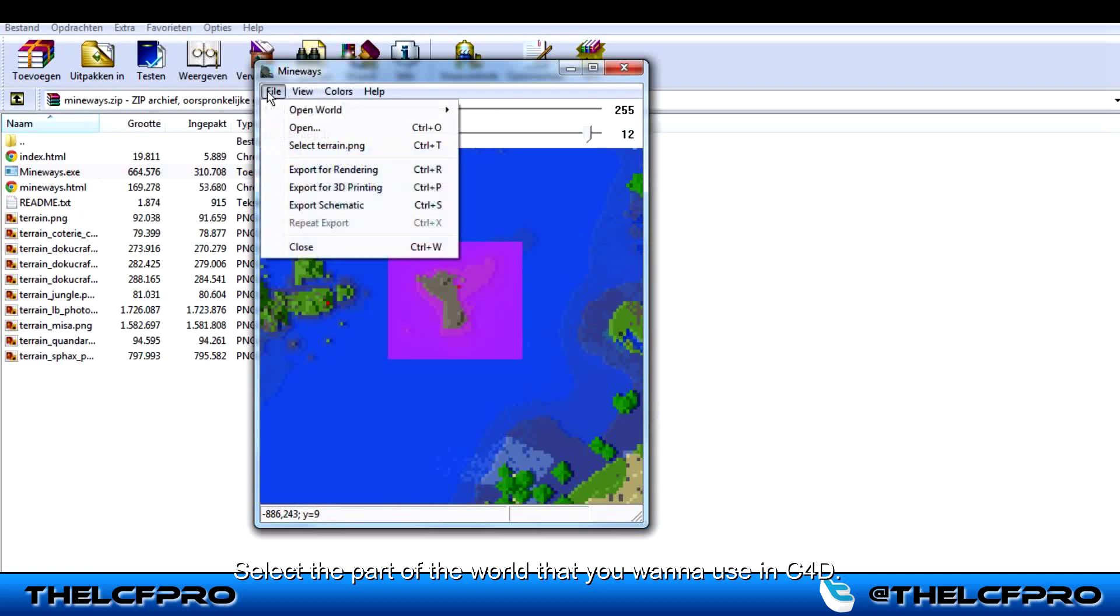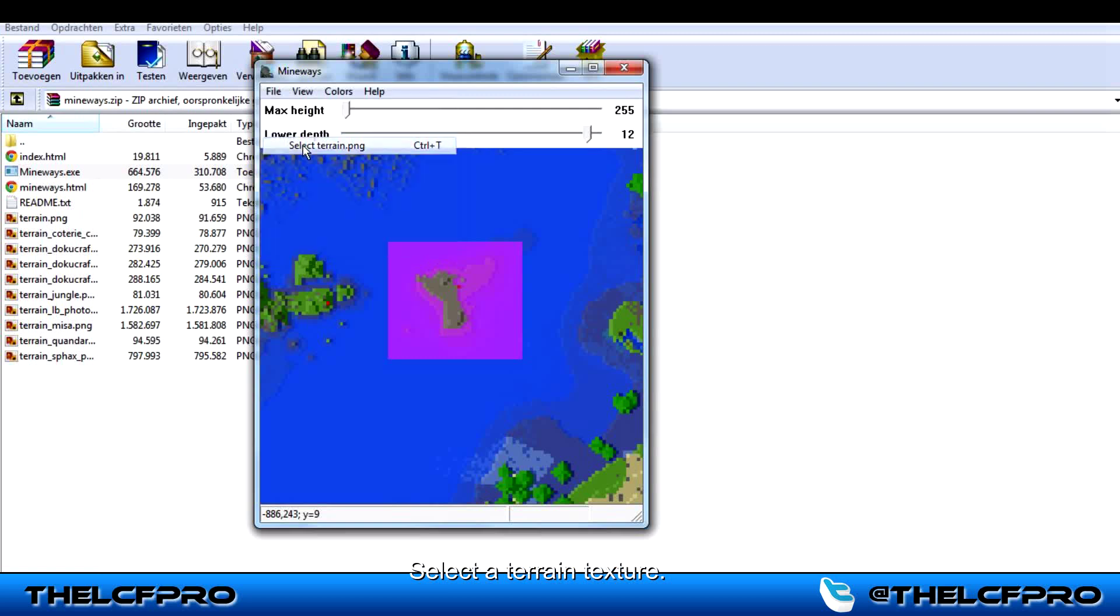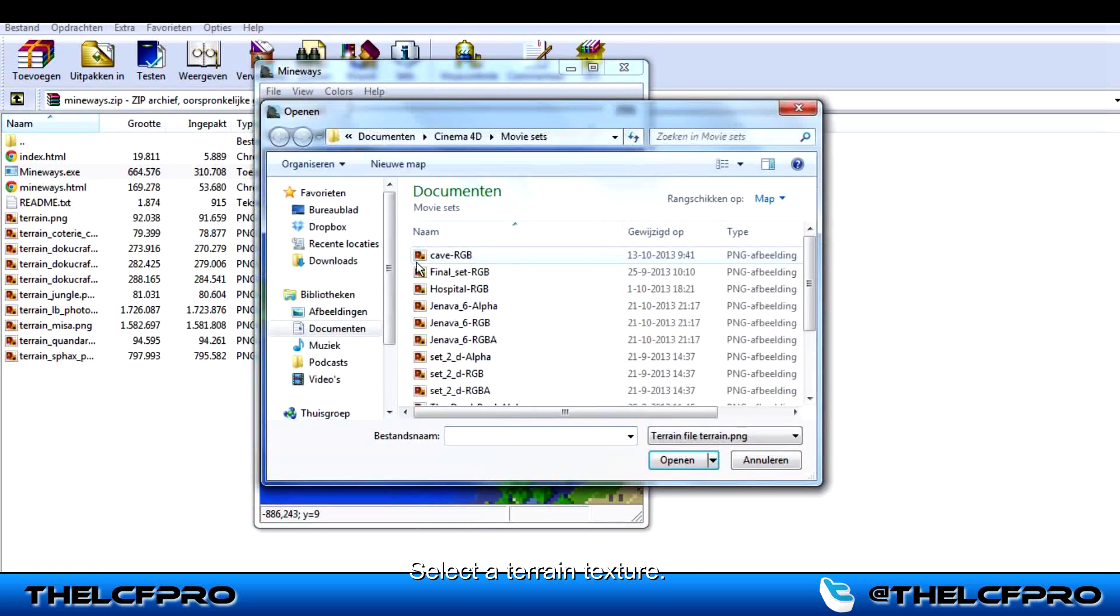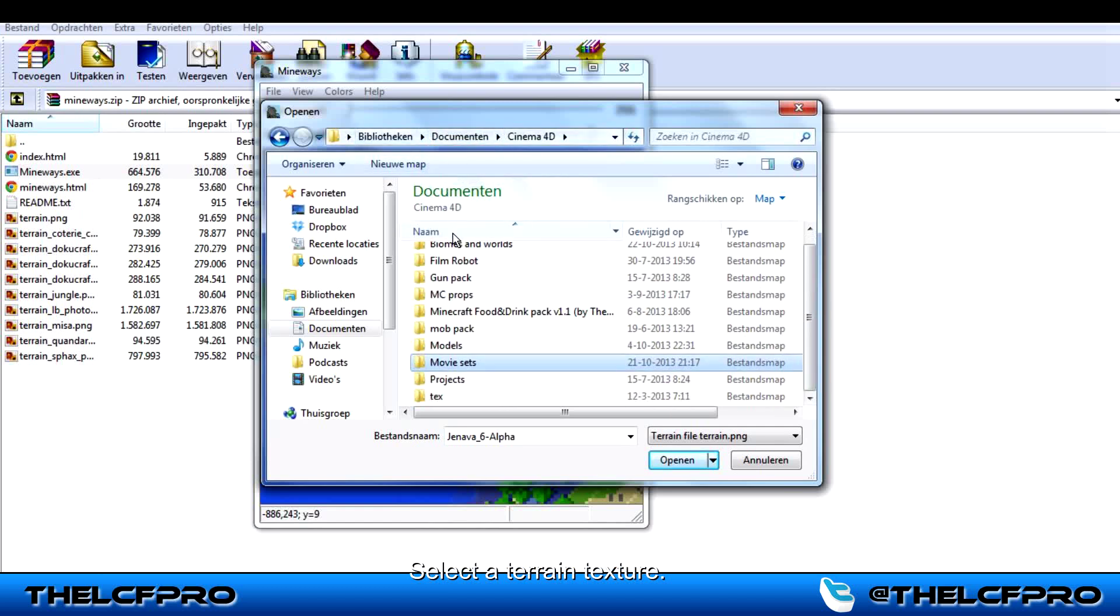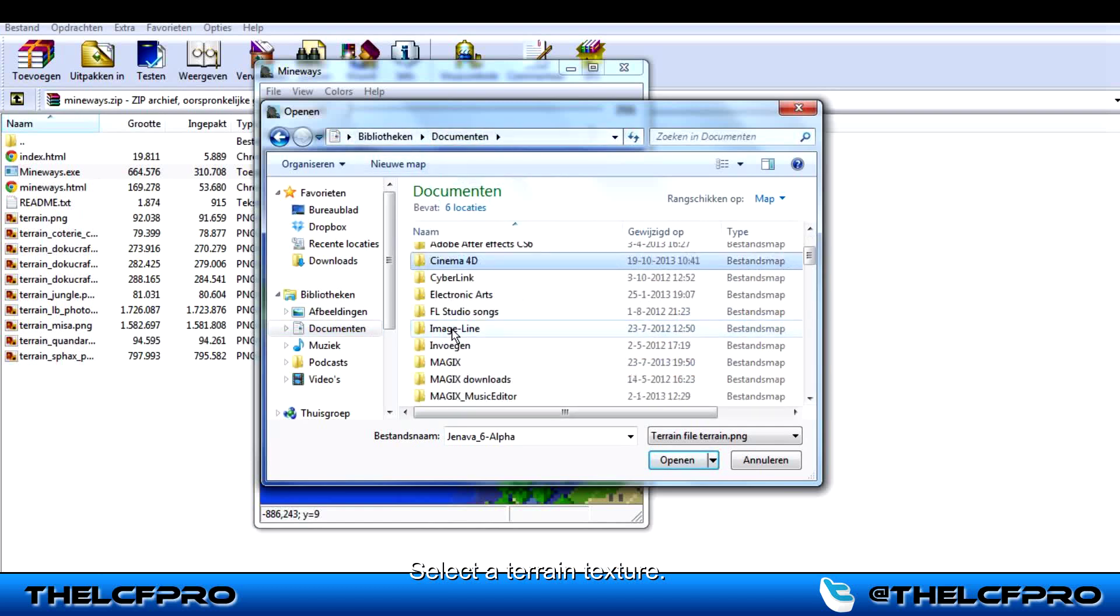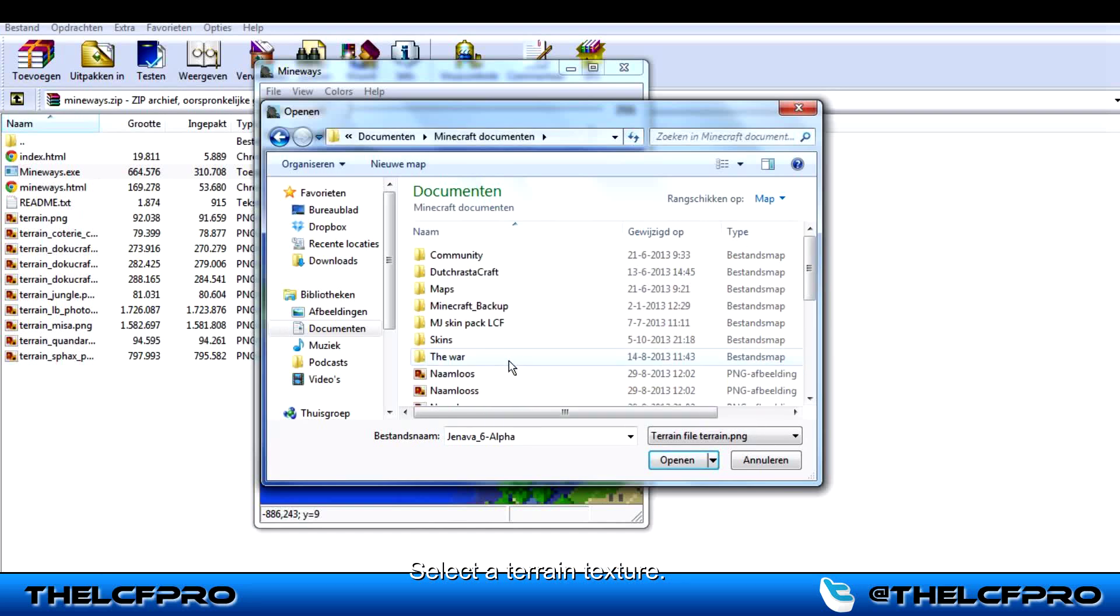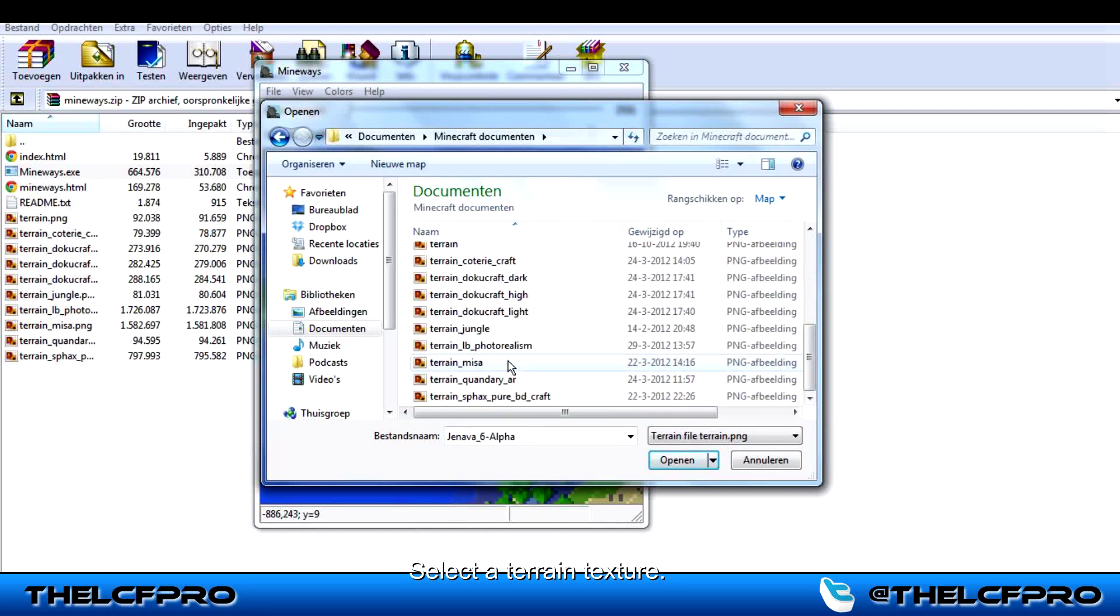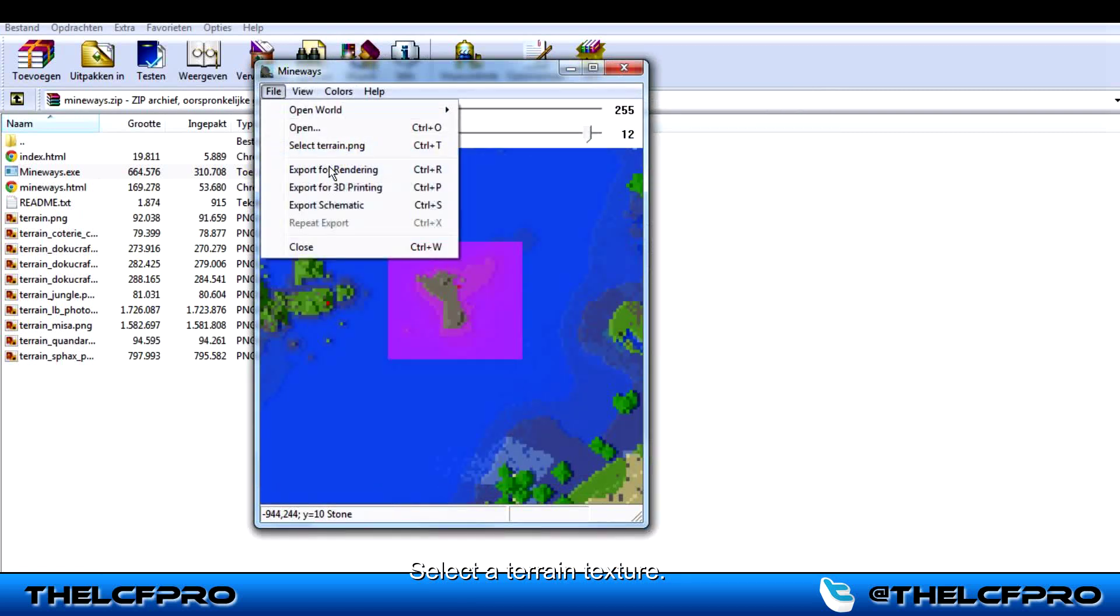Then go to your file and if you want you can choose another terrain. If you don't want you can go straight on to the export. But I will choose the terrain for now. You will have to search for the place where the terrain is located. I have it here in my documents. I will do this one. Now I selected the new terrain.